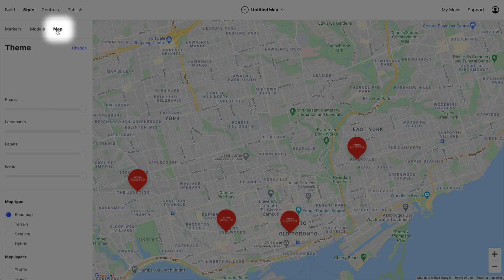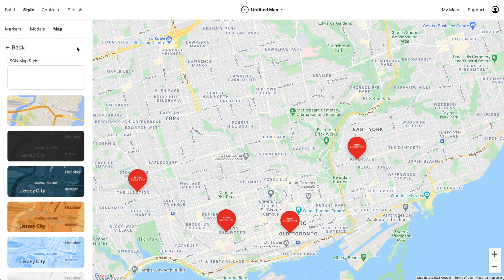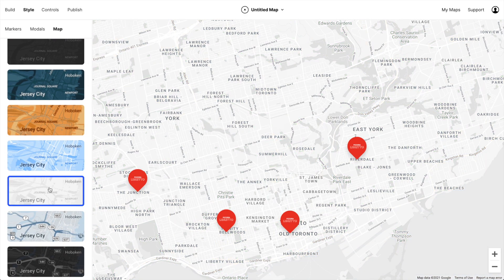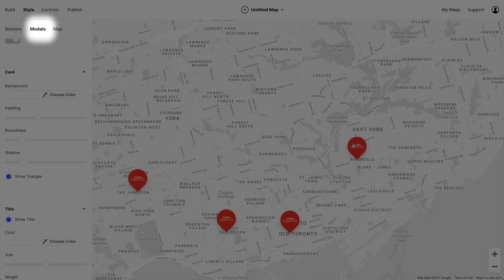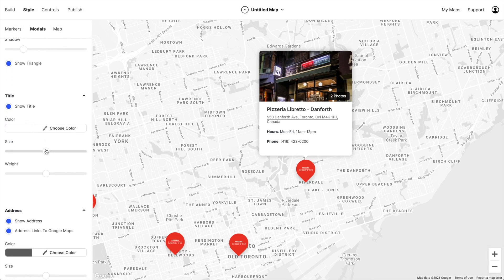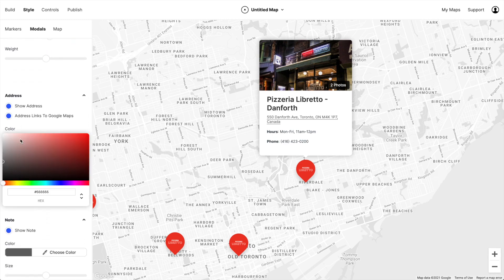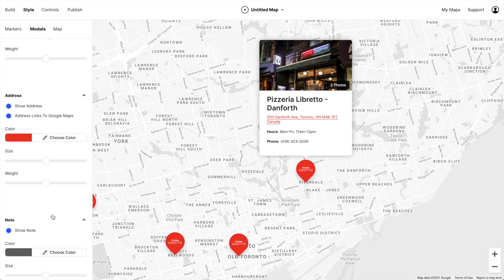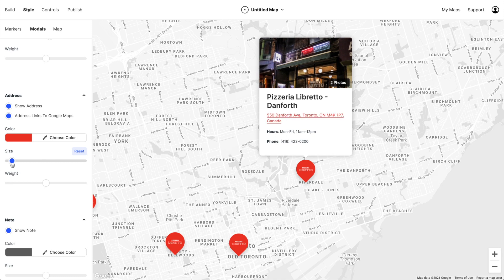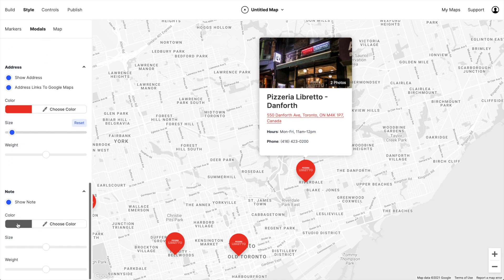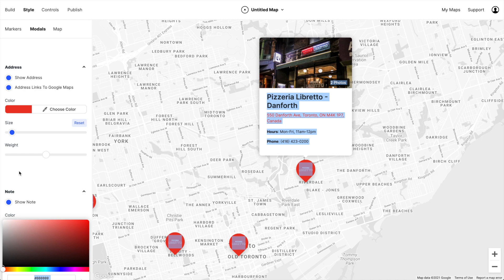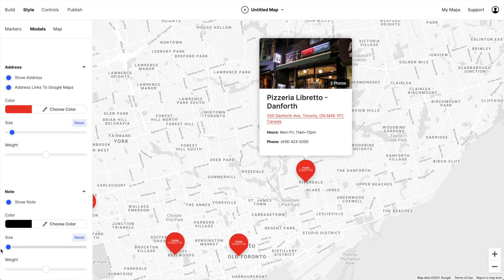You can also change the map style. And lastly, we can also customize the modal window. I'm going to up the size of the title, change the color of the address to red to match the logo, and up the size just a little bit. We'll change the notes to dark black and up the size.